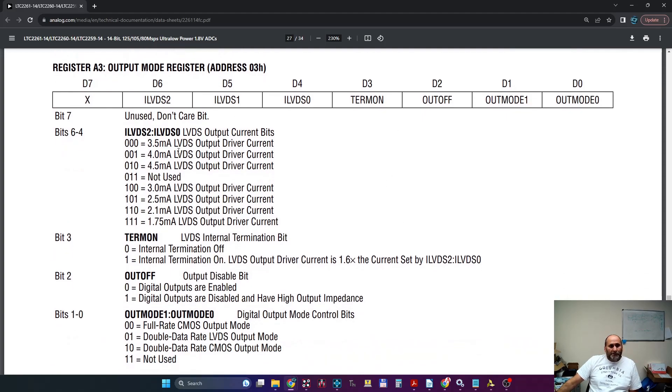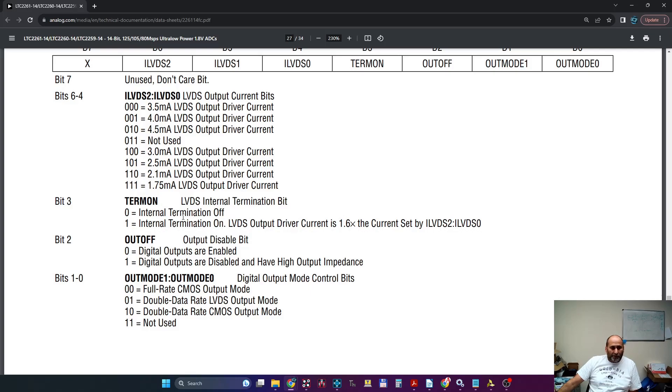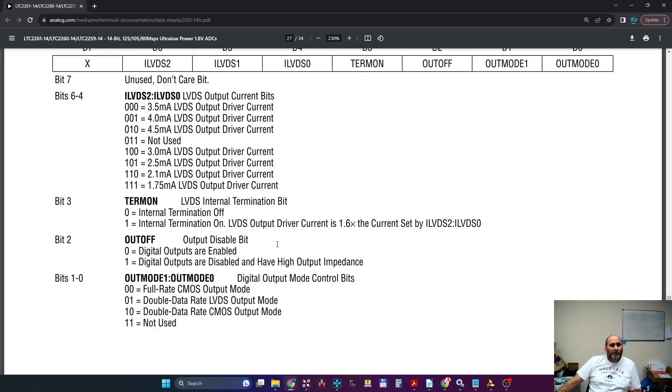But anyway, then you have the third register where you can set the different drive strengths for the LVDS, which equals the swing. If you want the termination, the hardware can actually put some 100 ohm resistor there on for each pair.